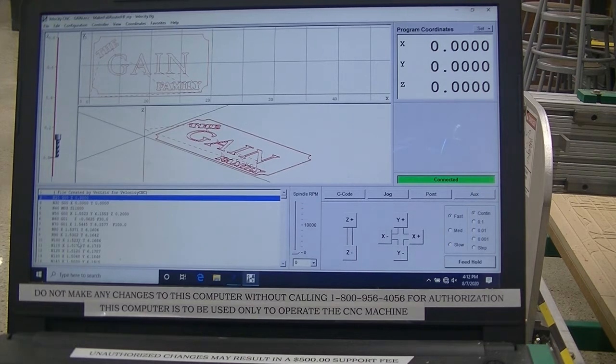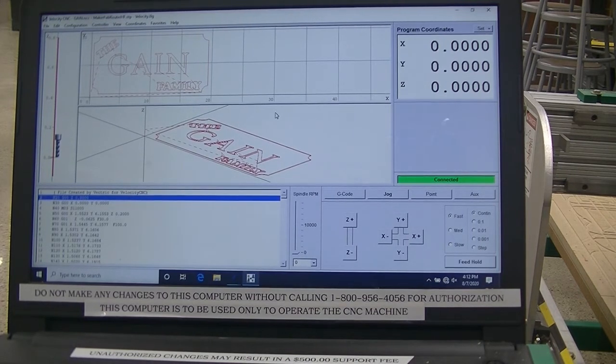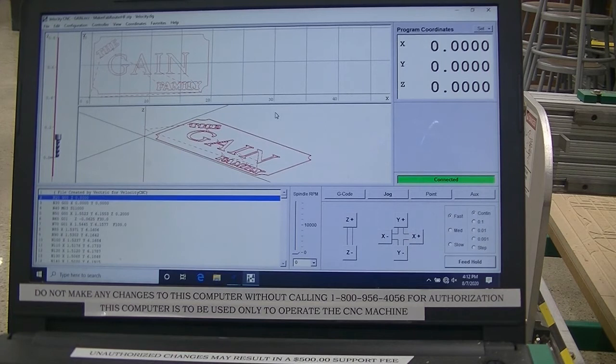And all the lines of code are on the left, which will, everything will be explained in How'd You Do That episode.